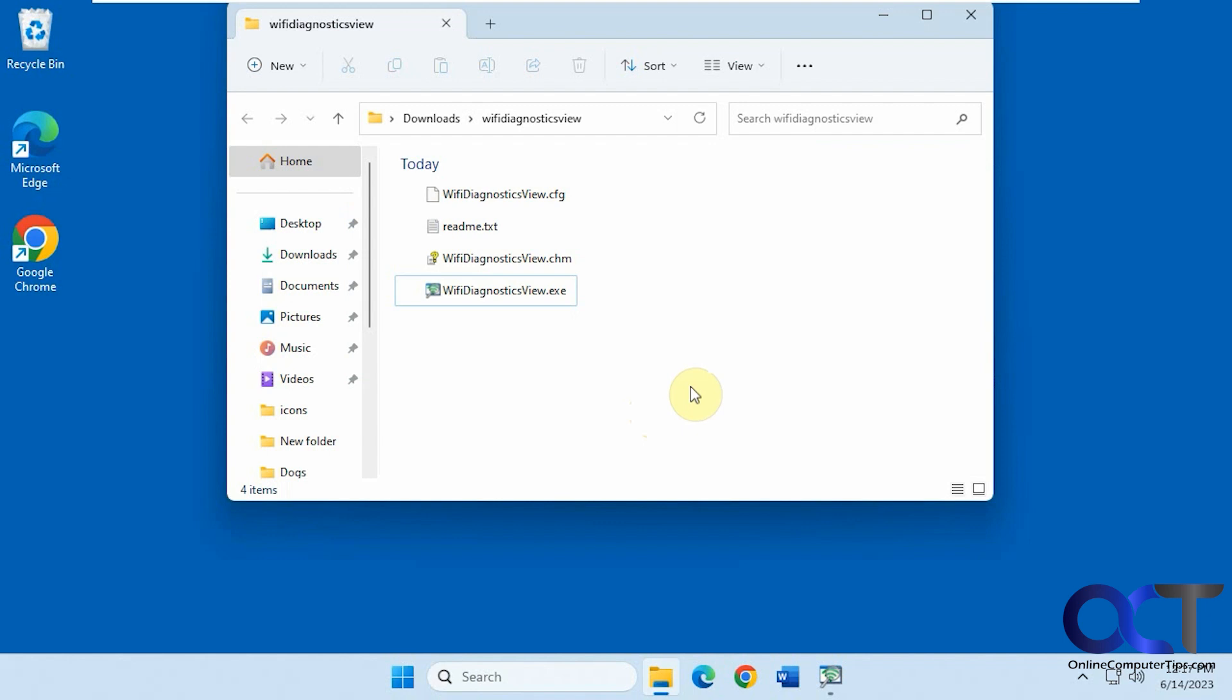Hi, in this video we're going to show you a tool you could use to monitor your Wi-Fi connection to check for problems and also just to see what's going on. It's called Wi-Fi Diagnostics View.